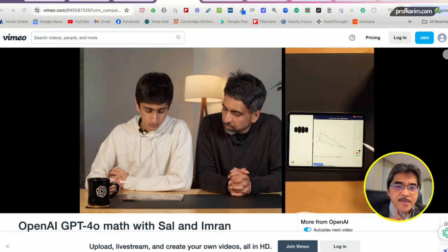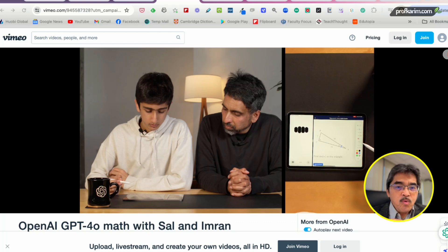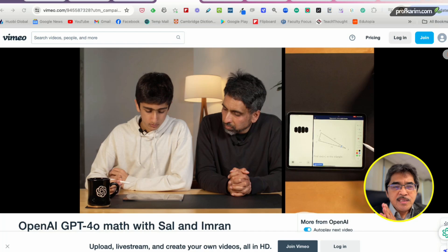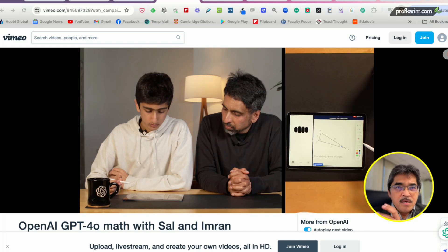This is actually showing how GPT-4o acts as a tutor. It really guides the student step by step, and it's like a real human being guiding the student.